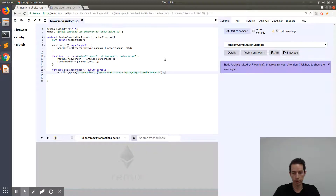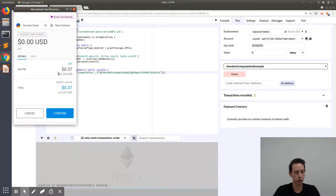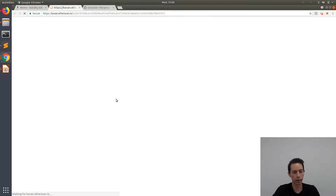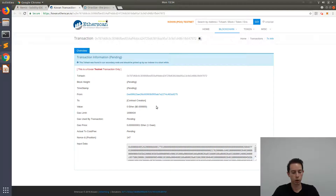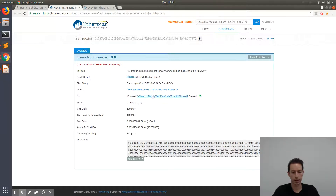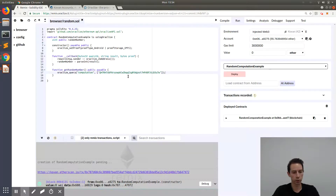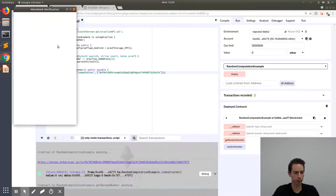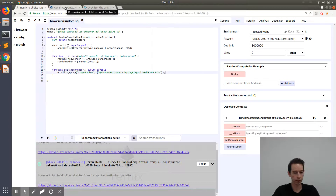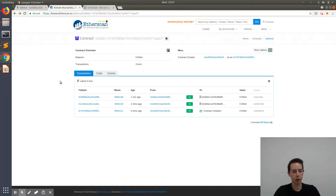We create the random number by doing parseInt on the result. Now that we've created our smart contract and compiled it successfully, we press Run and click Deploy. A MetaMask notification comes up and we press Confirm. We get an Etherscan Kovan link and have to wait a few seconds until the contract has been created. Then we go back to Remix and call our getRandomNumber function — a MetaMask notification appears, and since the first query is free we press Confirm.